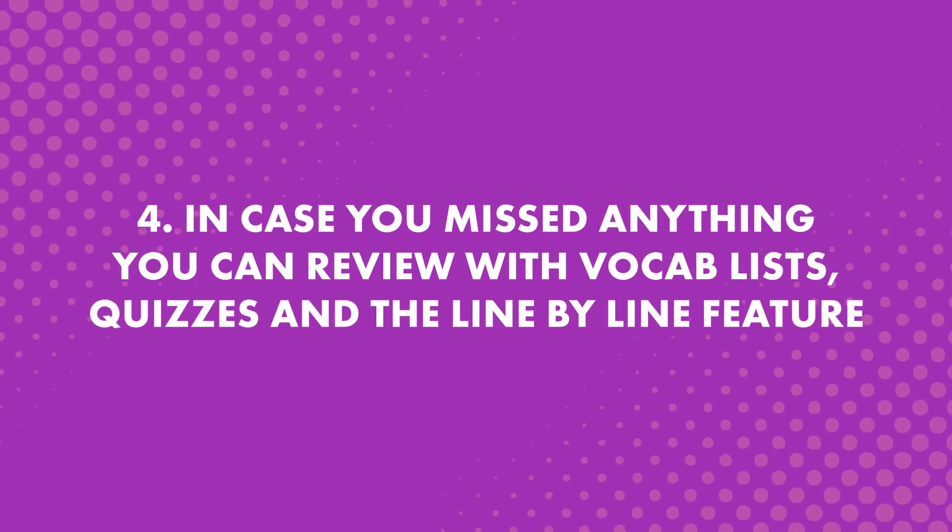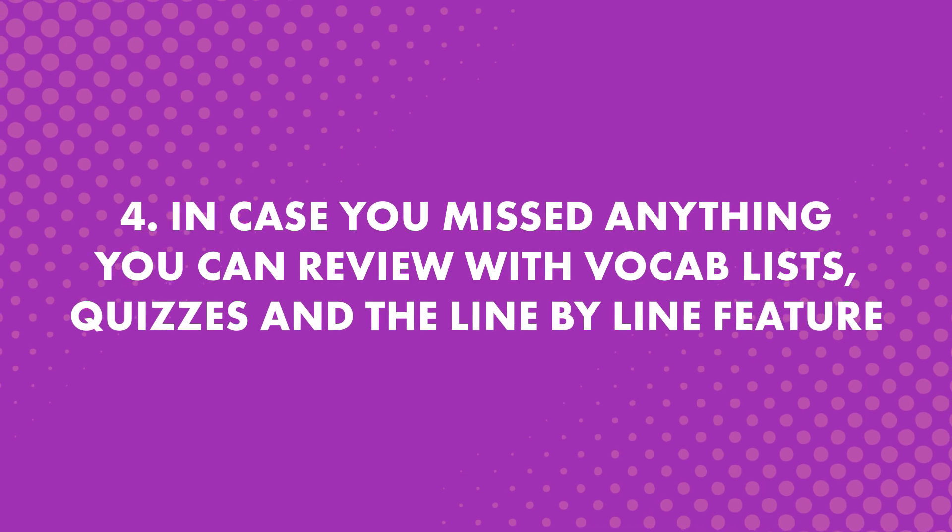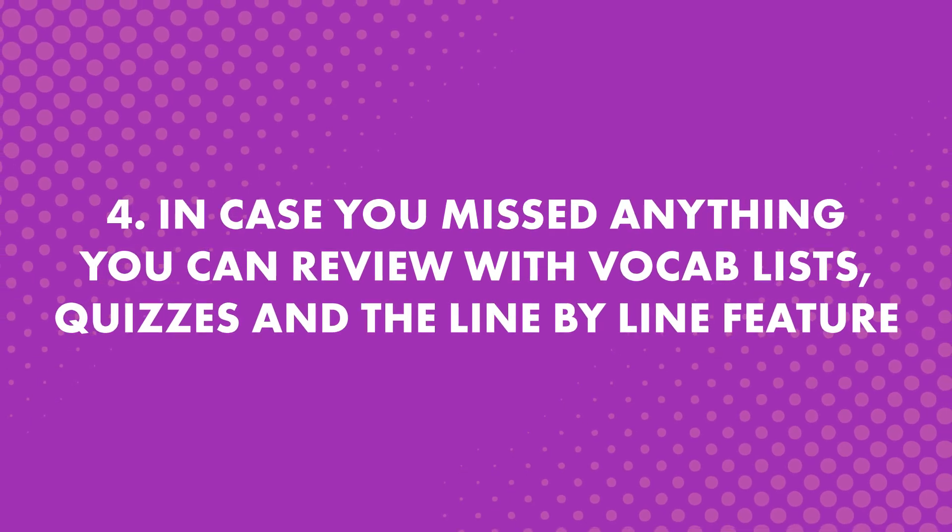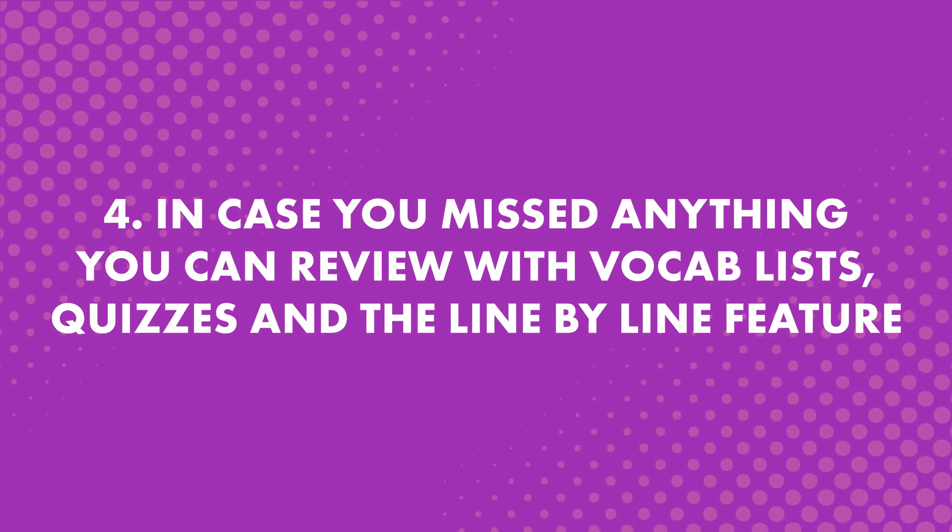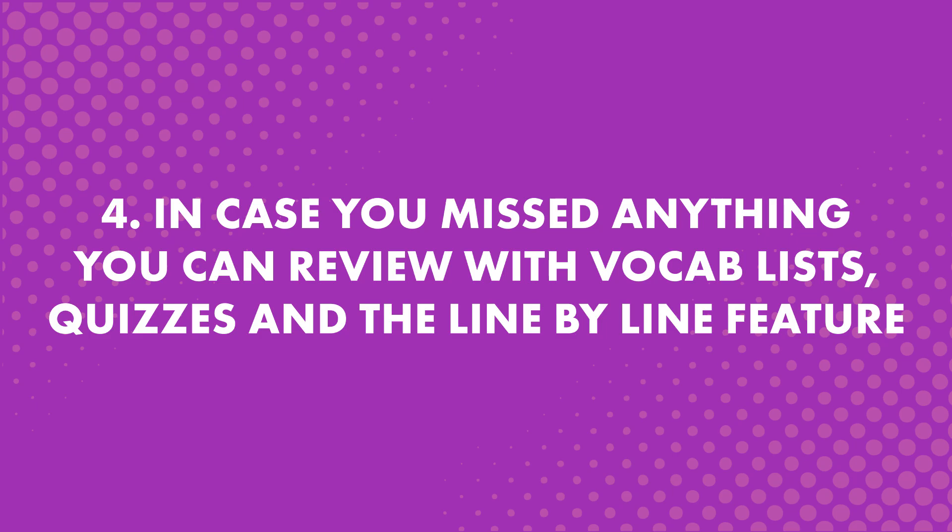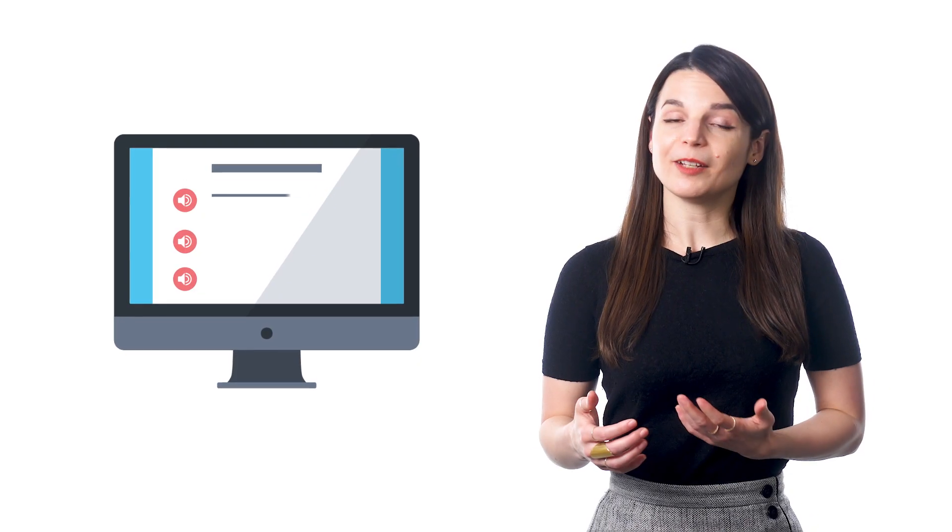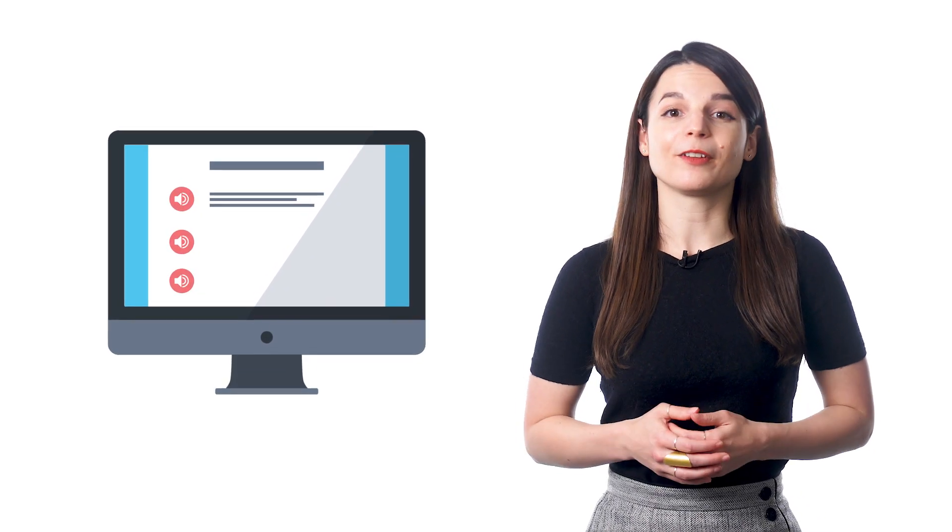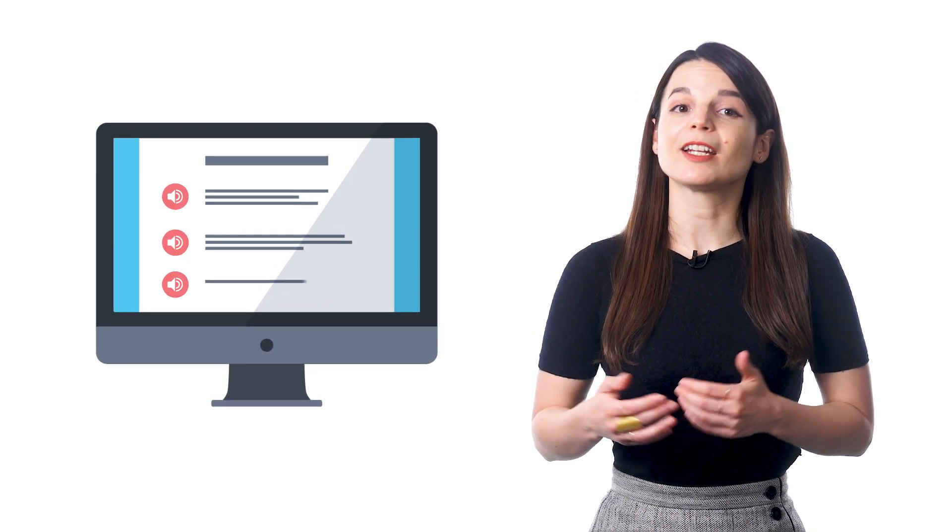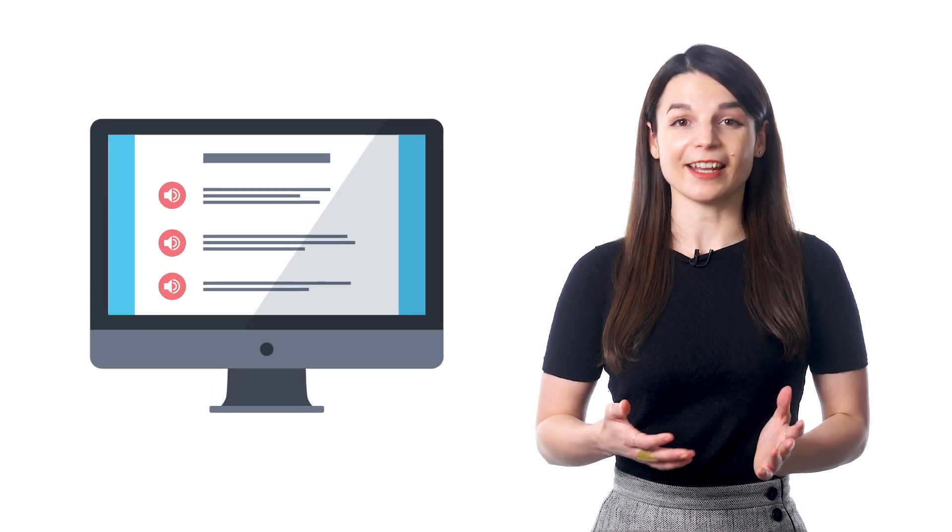Finally, Step 4: In case you missed anything, you can review with vocab lists, quizzes, and the line-by-line feature. The line-by-line breaks down the conversation, so you can hear and read each line again and again.